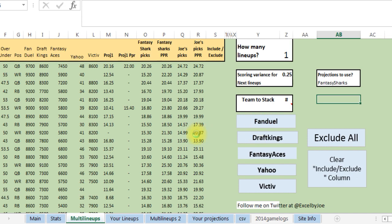I'm just gonna run one lineup for now, and you can run up to 200 lineups. It takes maybe 5 to 10 seconds per lineup.